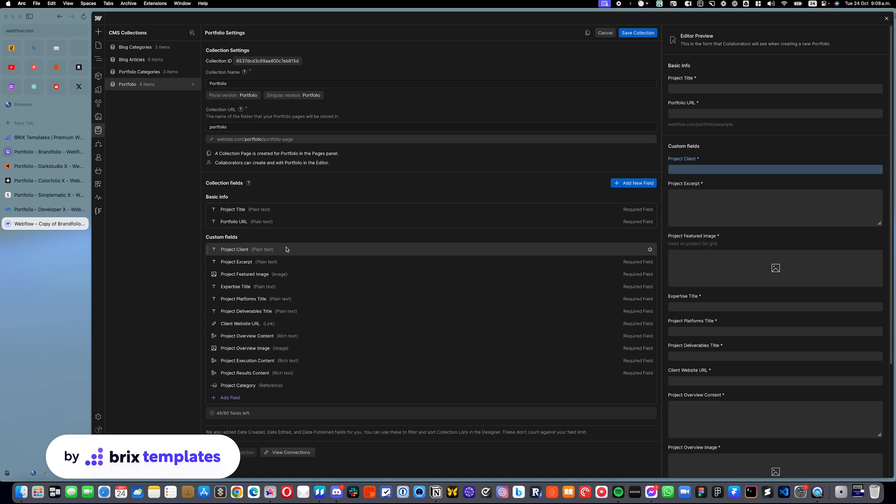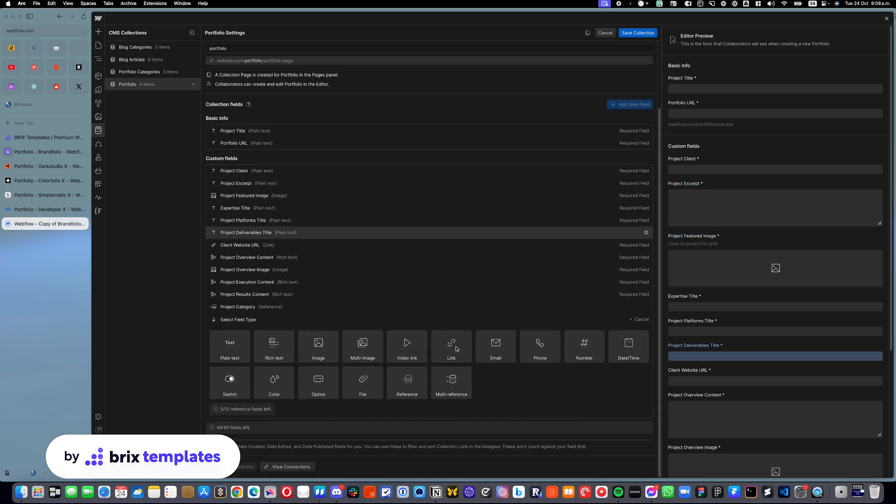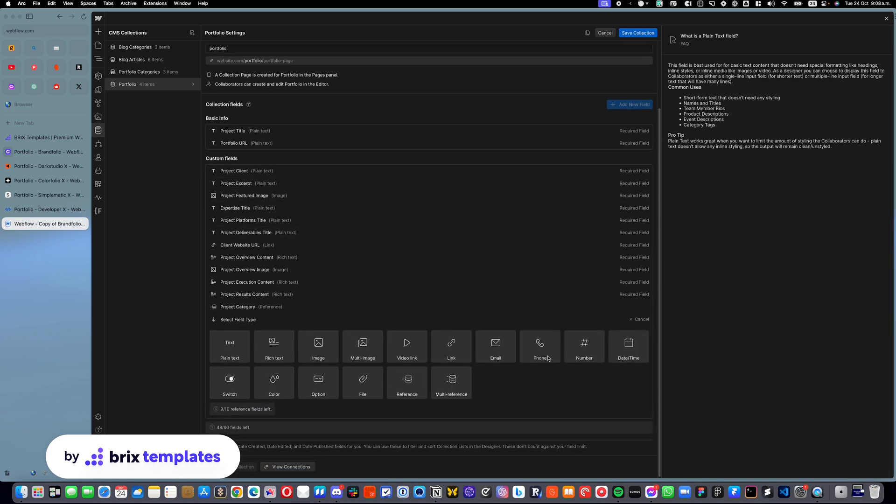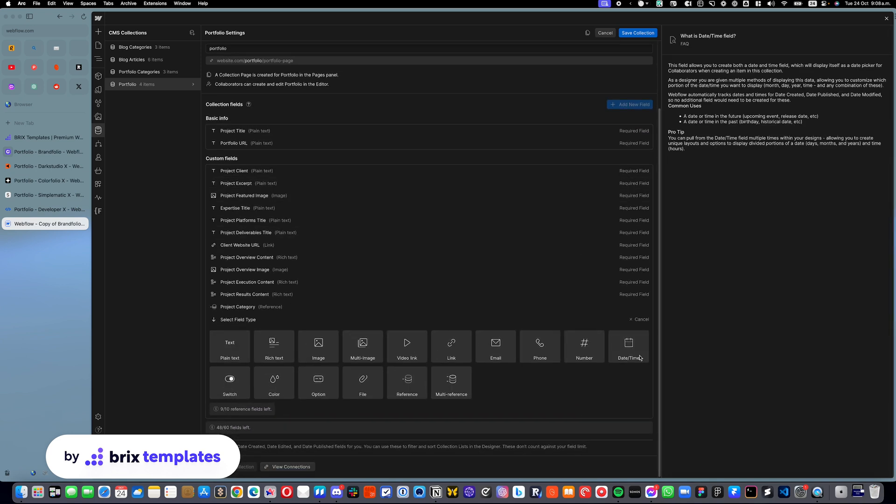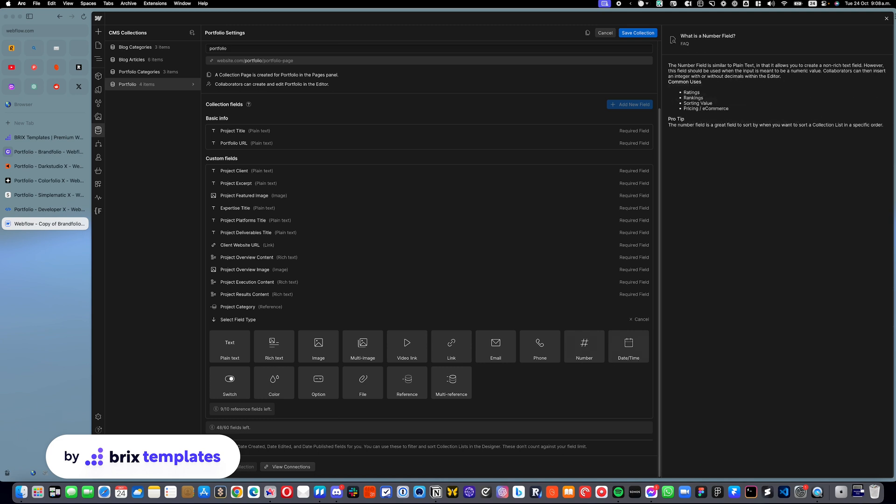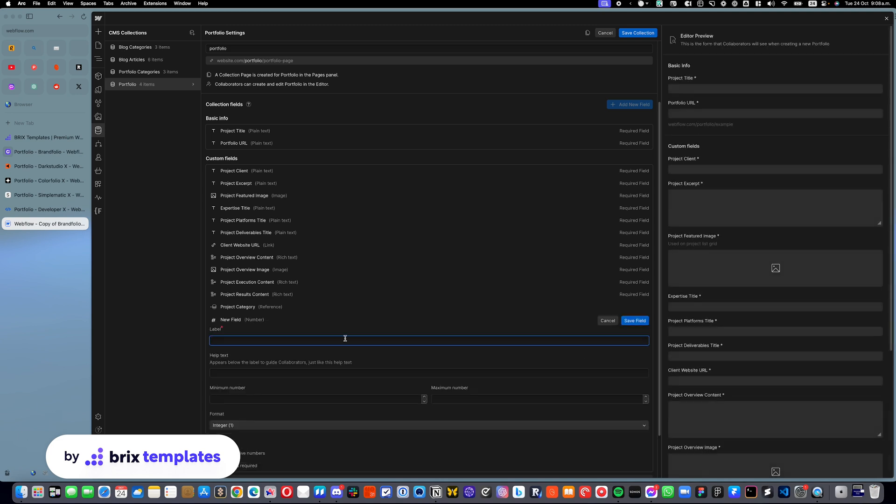but it will get super easy. You just need to click on add new field, this big button here, and it will ask you what kind of field you want. You need to select a number field, and you can name it order or any other name that you want.